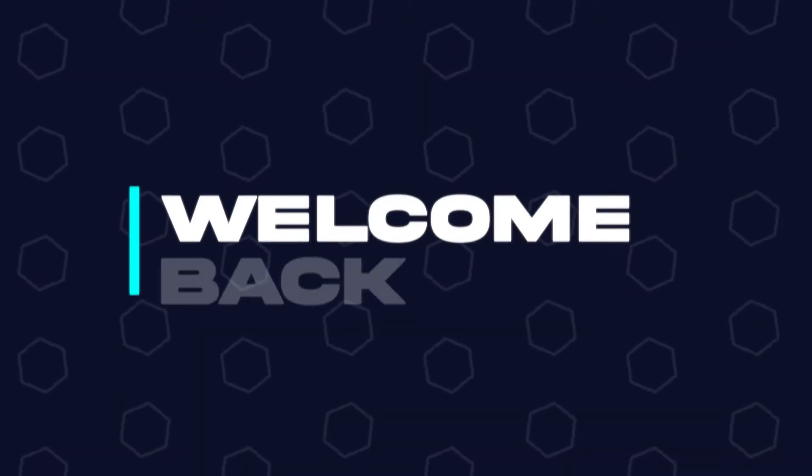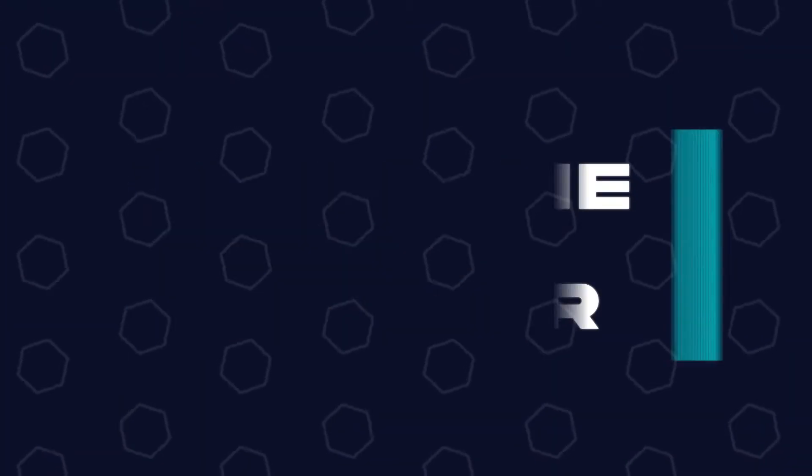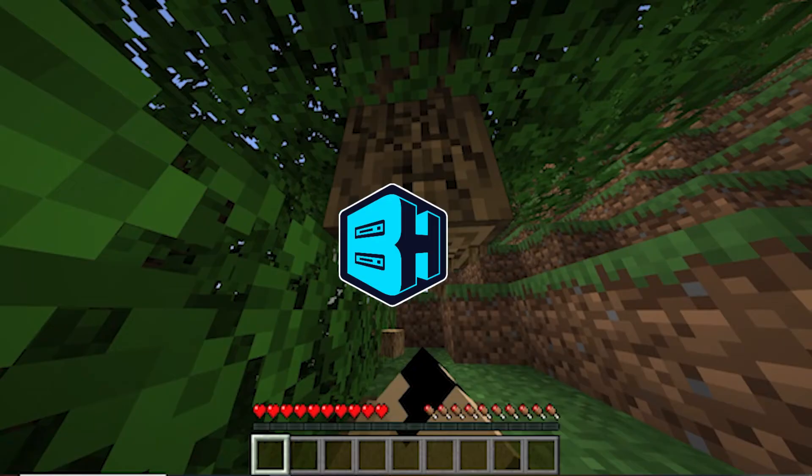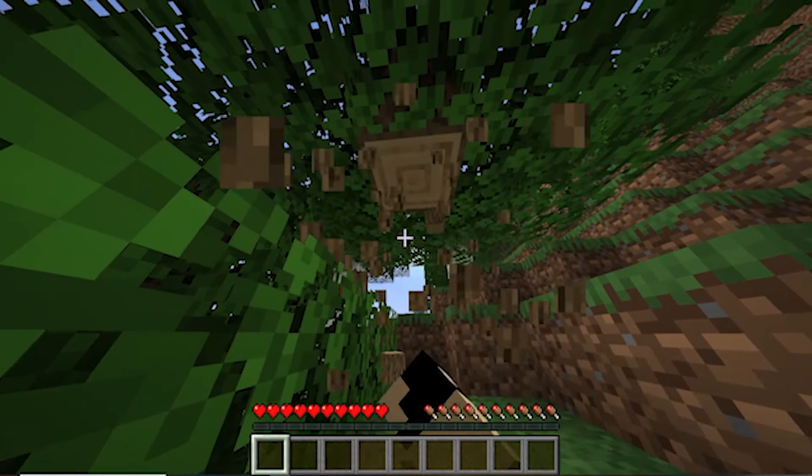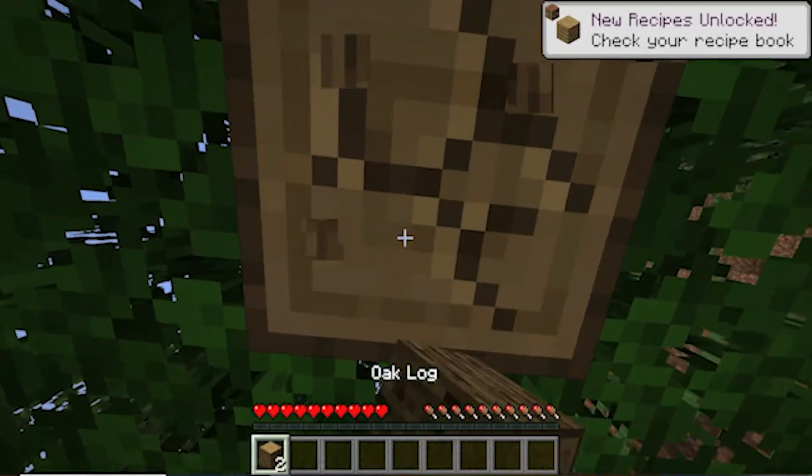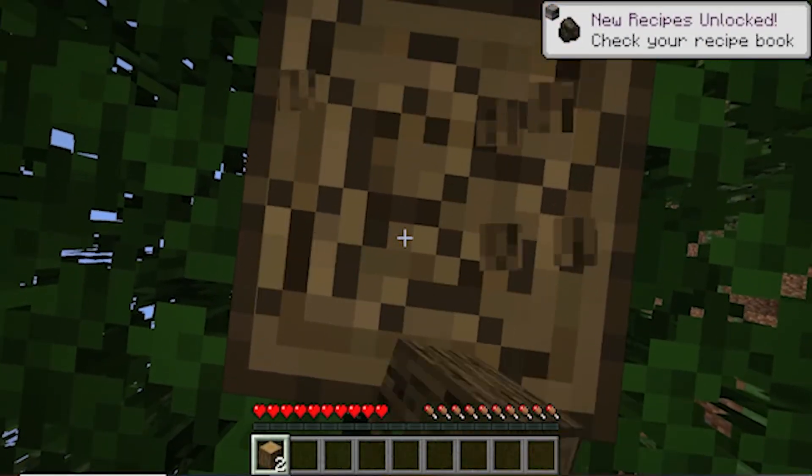Hey everyone and welcome back to another Bisect Hosting Server tutorial. In today's tutorial, we're going to go over how to add and remove mods in a pre-made pack on CurseForge.